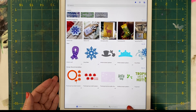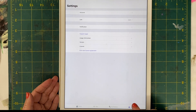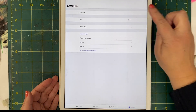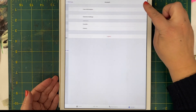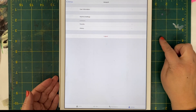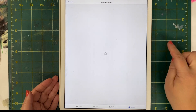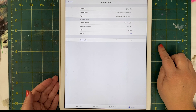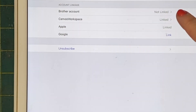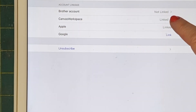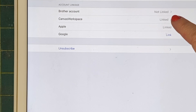If I look in Settings and go to Account and User Information, you'll see that my Canvas Workspace and my Artspira accounts are already linked.